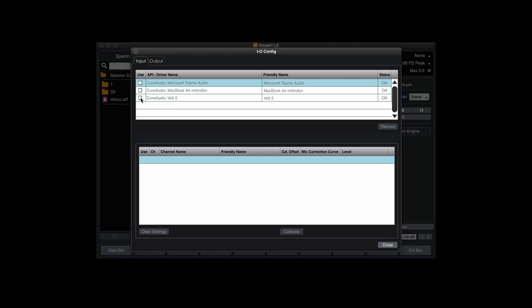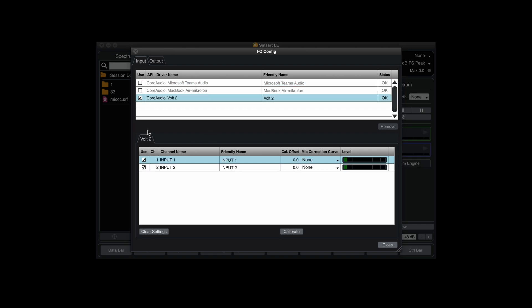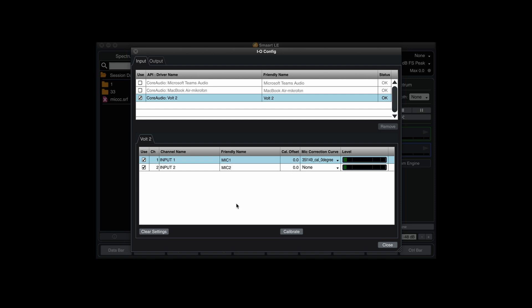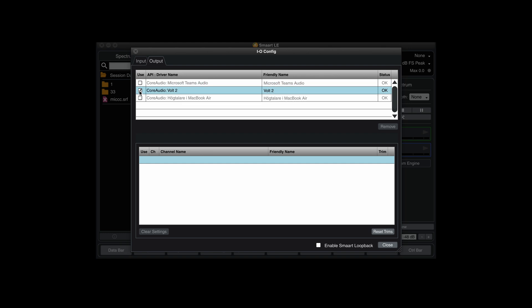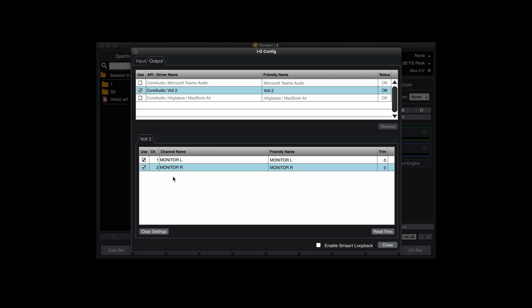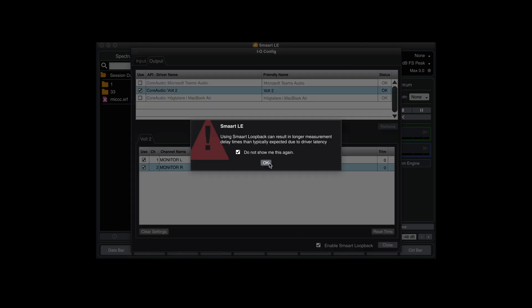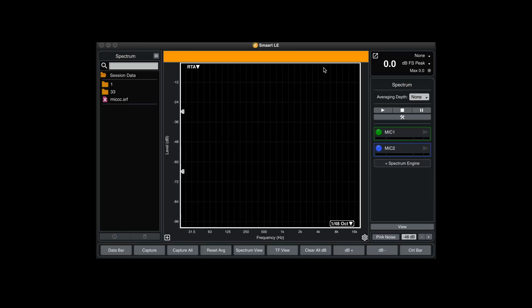Let's start with setting up SMART. First, configure the inputs — in this case I use the Volt 2 sound card, so this is mic one and this is mic two. If you have a correction curve you can put that in here — I have one for this mic but not the other. Then we need to set the outputs; again I use the Volt 2, and let's engage both left and right outputs and also enable SMART loopback.